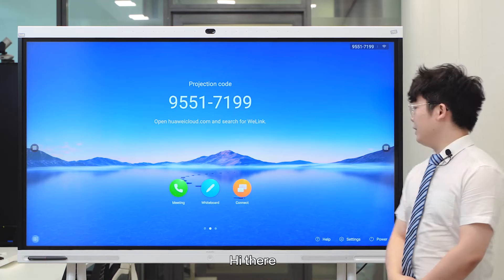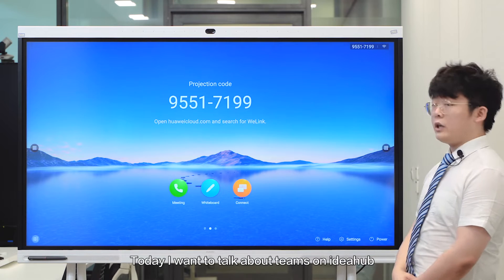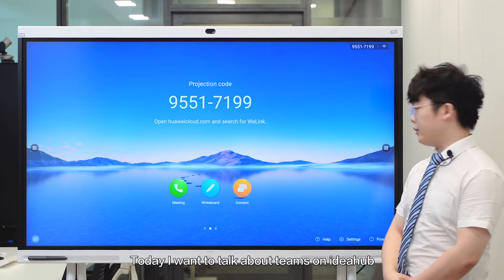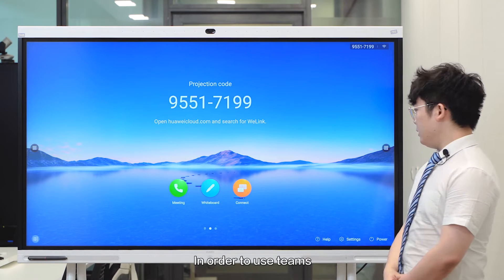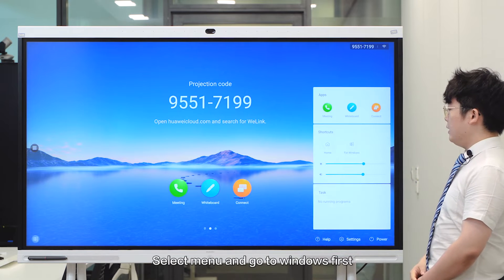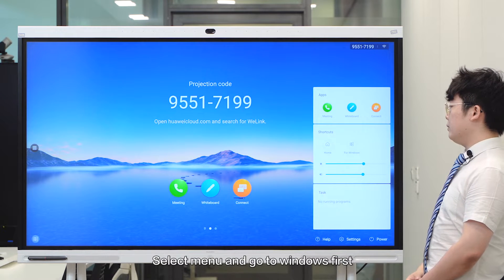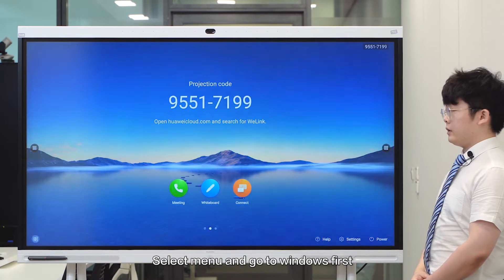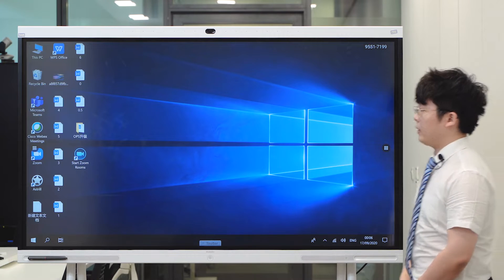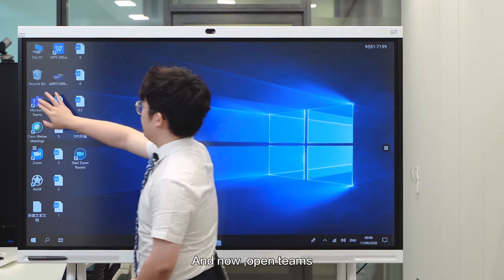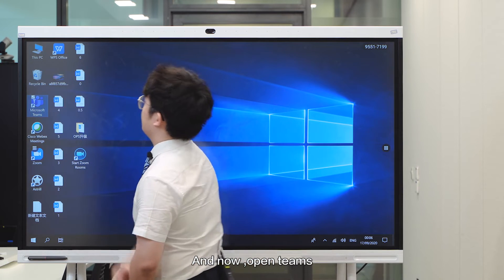Hi there. Today I'm going to talk about Teams on our IDO Hub. In order to use Teams, select menu and go to Windows first. And now open Teams.